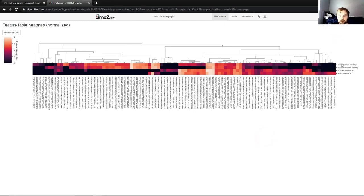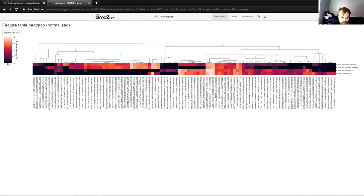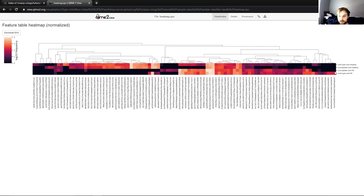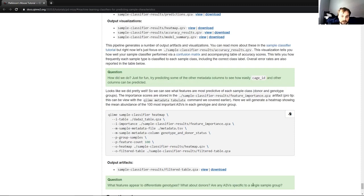So we can see we have over here wild type and healthy, susceptible and healthy, susceptible and PD, wild type and PD are different categories. And down here we have the most important features in determining these categories as taken from that file we viewed previously. And so you can see here that if those features weren't present, we'll have a black square. So for instance, this particular feature was not present in any of these three categories, but it was present in wild type and PD. And going back to our question, what features appear to differentiate genotypes? What about donors? Are any ASVs specific to a single sample group? Well, we already just answered that.